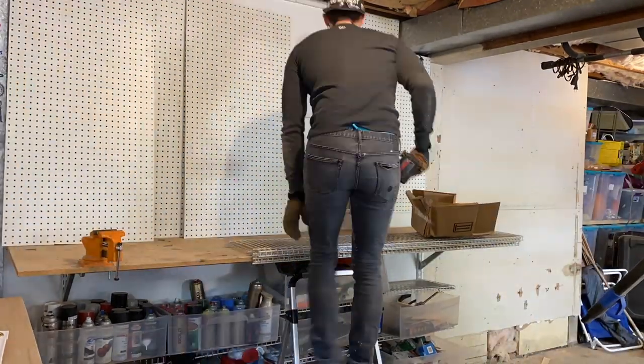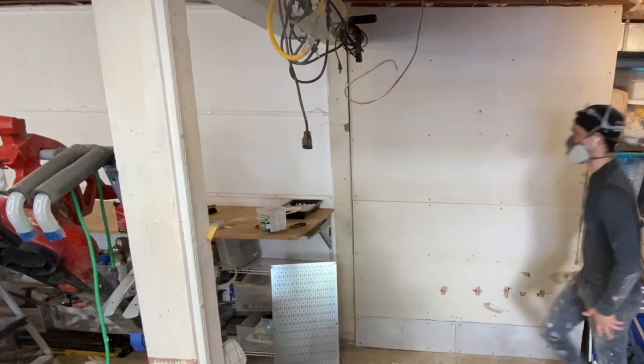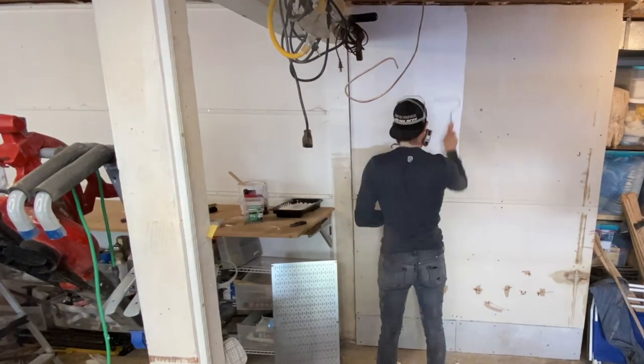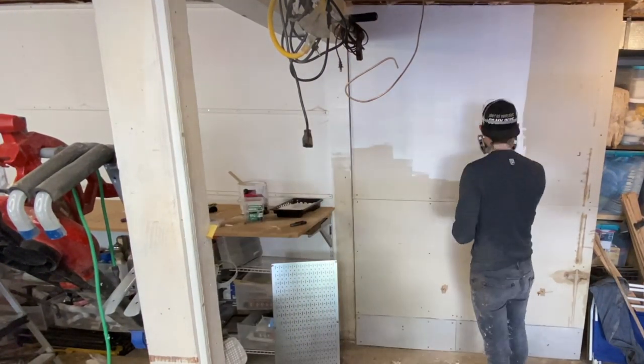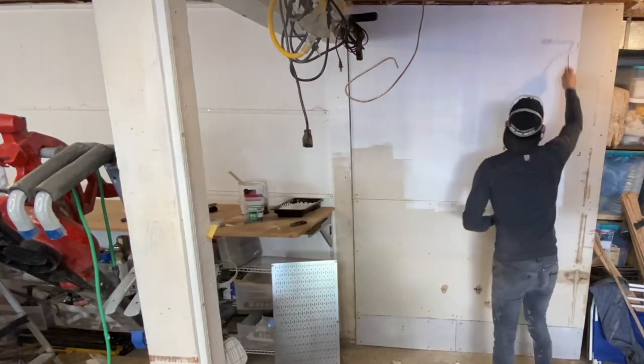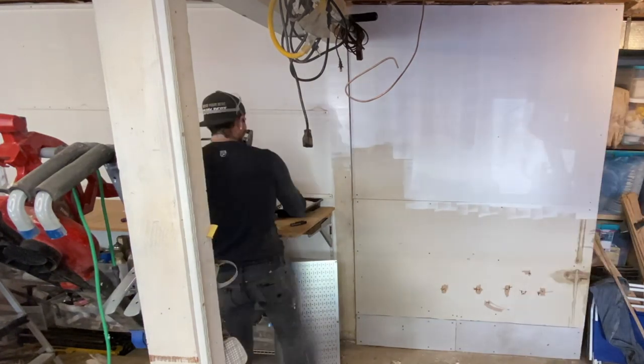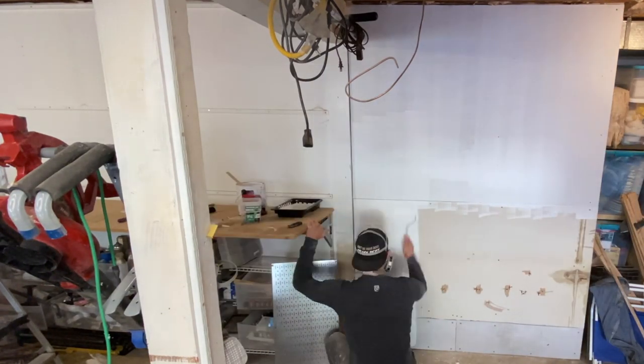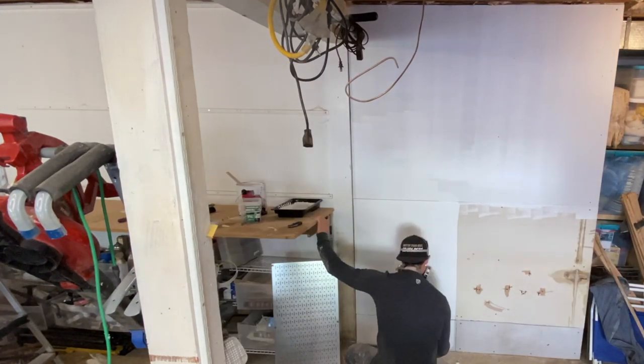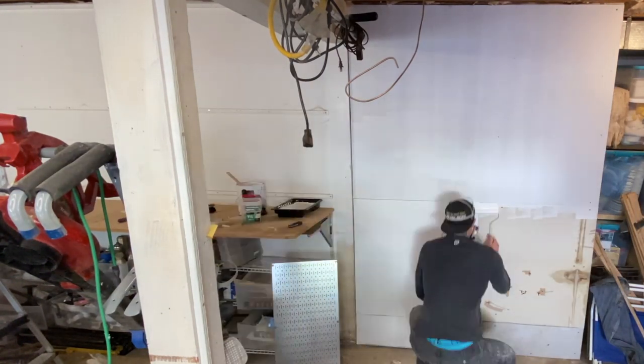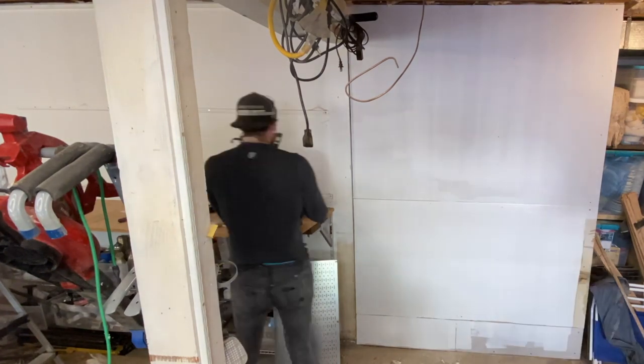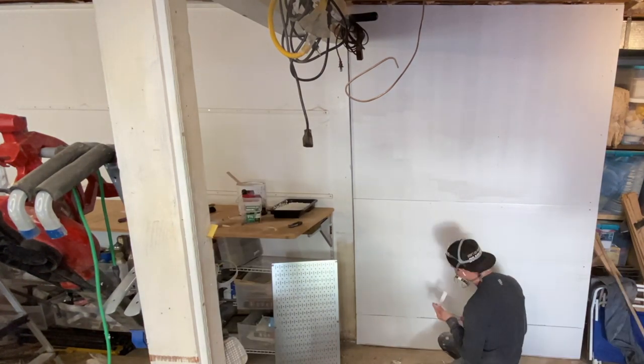I did have this bare drywall area that I wanted to make sure and cover up. I'm just using some mold resistant paint because there is moisture in a garage, or at least in my garage, and I just want to make sure I'm careful.